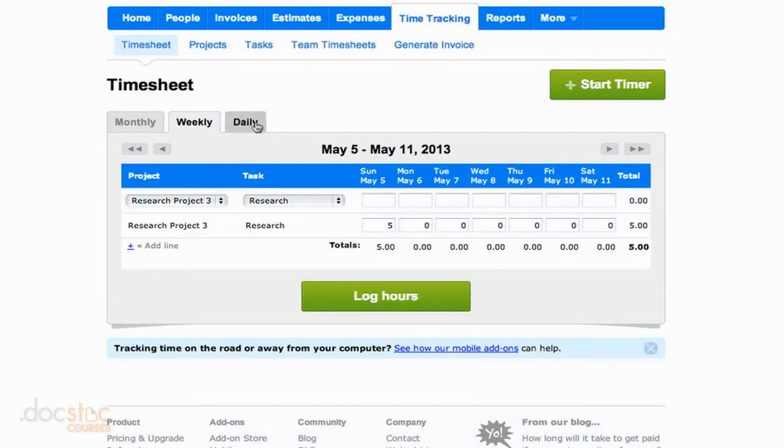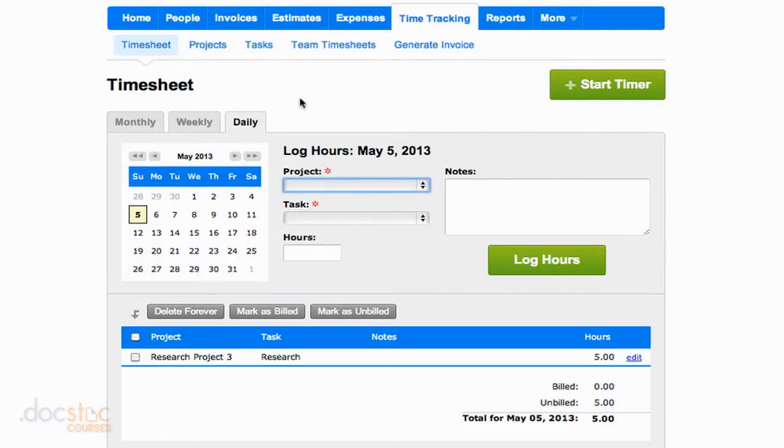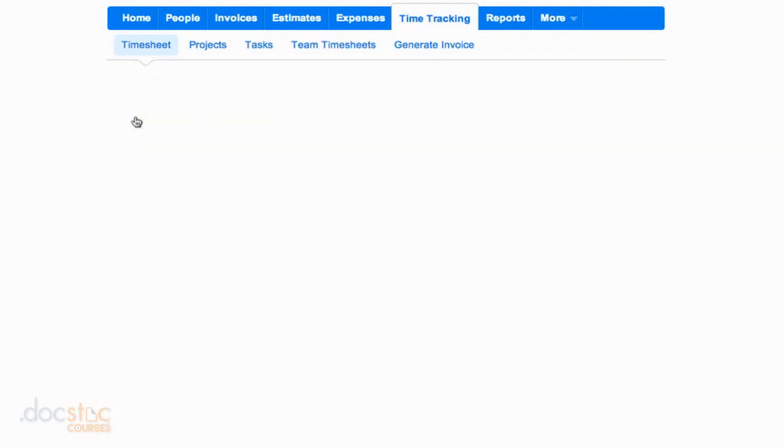At the same time, I could also take a daily view at the amount of hours spent on a project and I could log my hours from here. So you've got a bunch of different options for logging hours.